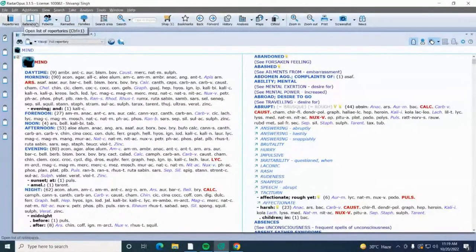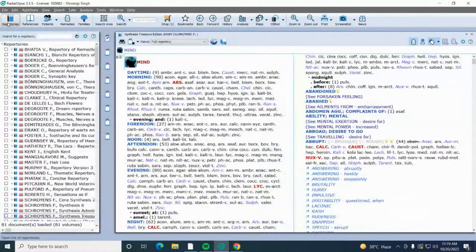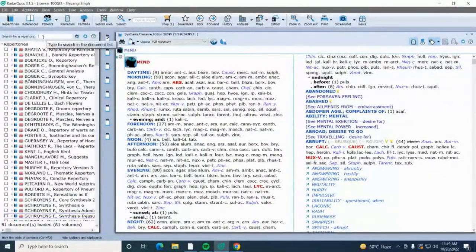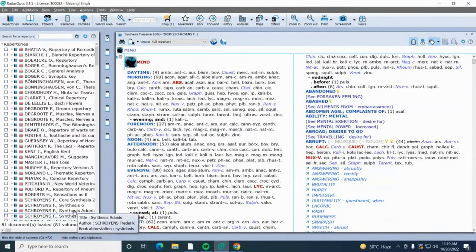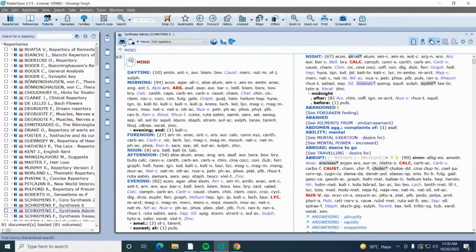After clicking the repertories icon, all the list of repertories will open. You can scroll the list or type the name of a repertory in the search bar. Today's repertorization will use Synthesis Adonis, which is a successor version of Synthesis Treasure with an increased number of remedies and rubrics. After clicking on Synthesis Adonis, it opens on the main display screen. For repertorization, the first icon needed is the binocular 'find rubric' icon. After clicking it, a navigation window appears with all the chapters present in the repertory.